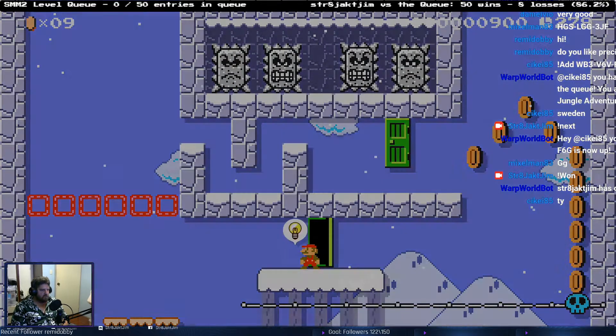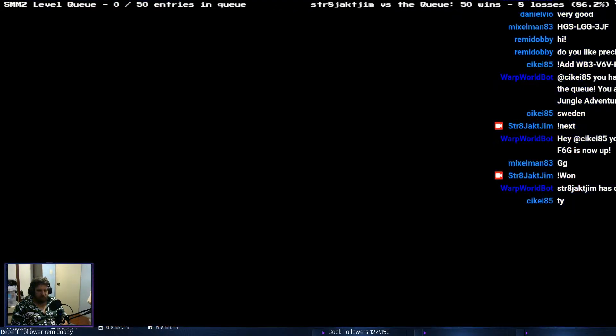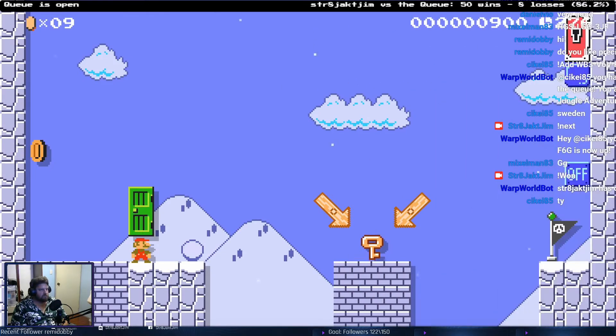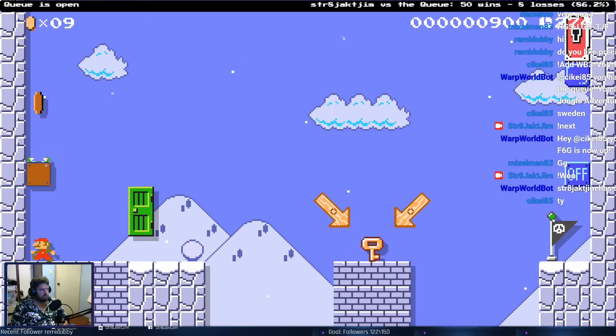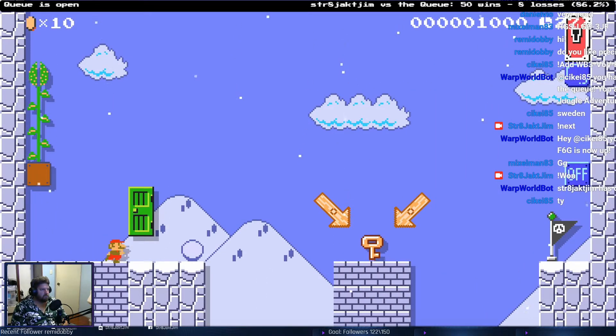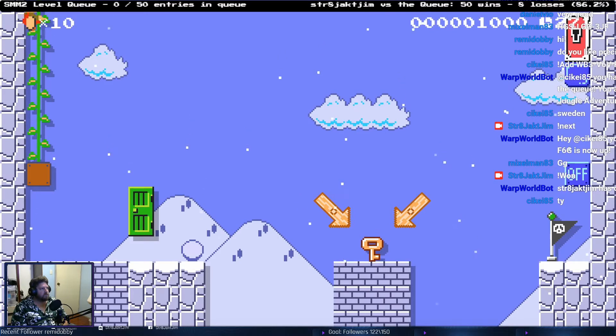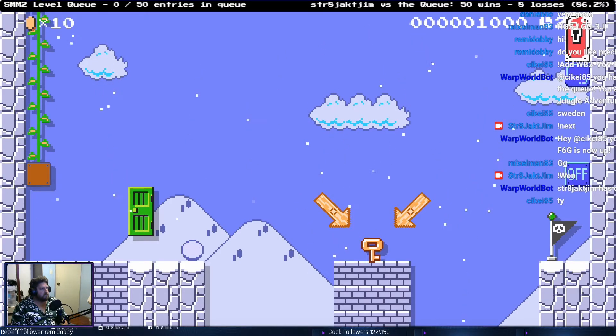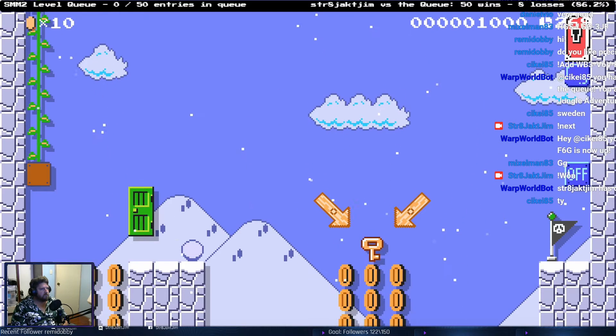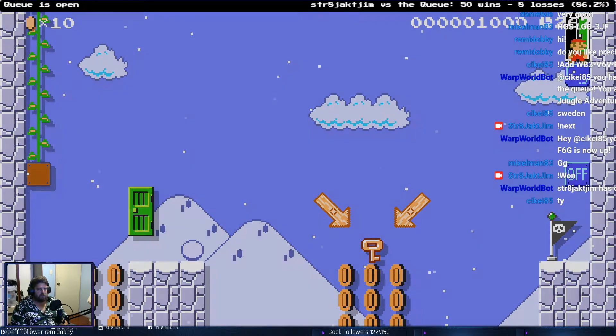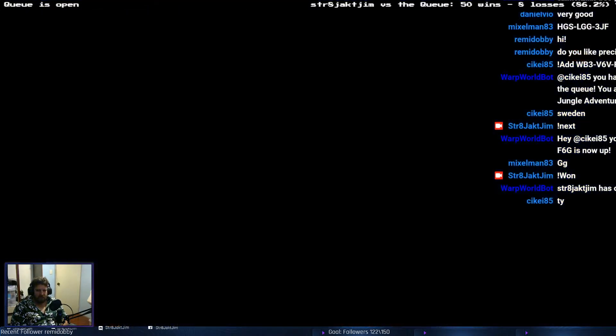Yeah, trust in the level. Not trust in the level. Okay. I'm not sure how I did that.